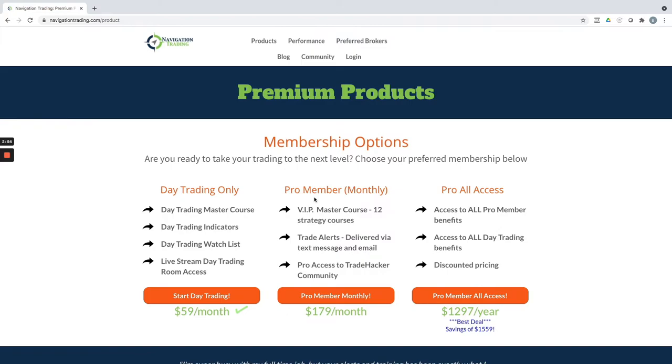If you want to do the Pro Membership, this is just the income trades—the alerts that you get via text message and email, access to our TradeHacker community and the VIP group in there. That's $179 a month.